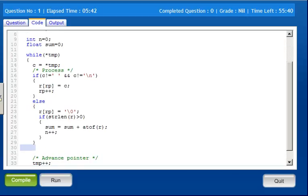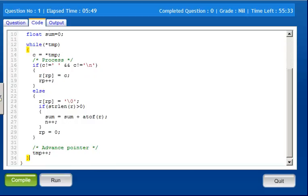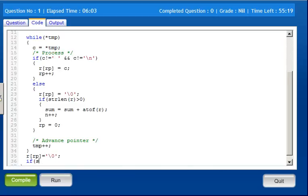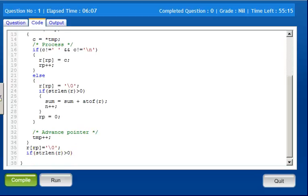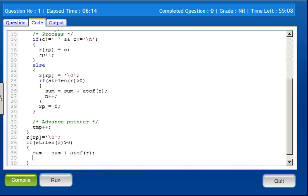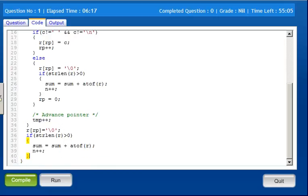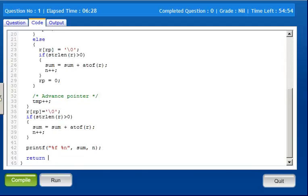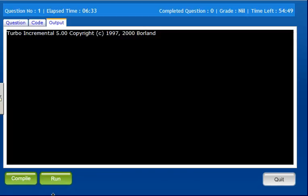Float sum equal 0. Sum equal sum plus a to f of r, n plus plus. So that is result point 0 first location move. So in the looping move current location number. So r of rp equals. If strlen of r is greater than 0, again sum this is current number add. Then n plus plus. Just print point, end of. Let us compile, run.